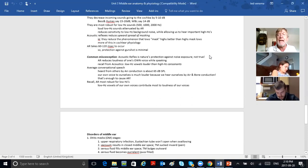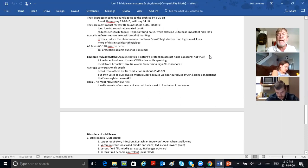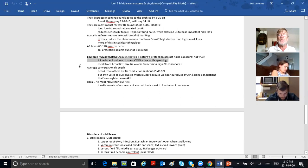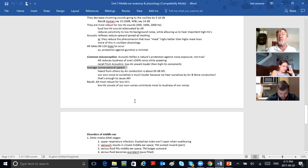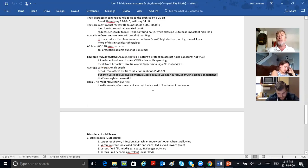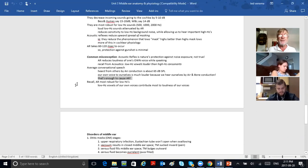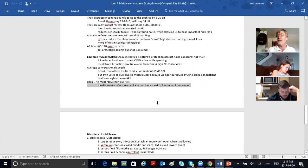A common misconception is that acoustic reflexes are nature's protection against loud sounds — they are, but that's not the main purpose. The main purpose is to reduce the loudness of your own voice while you are talking. Average conversational speech heard from others by air conduction is about 65 dB SPL. Our own voices to ourselves are much louder because we hear ourselves by air and bone conduction — enough to cause an acoustic reflex. Acoustic reflexes are most robust for the low frequencies; low-frequency vowels contribute most to the loudness of our voices.